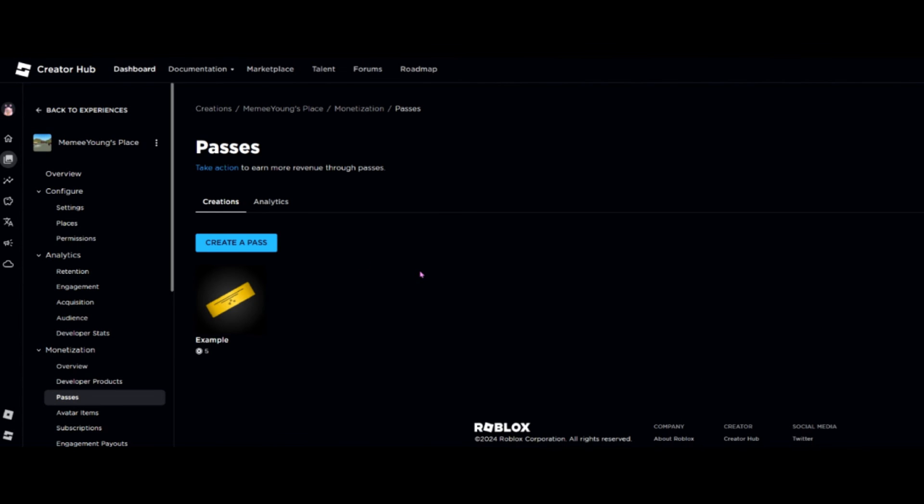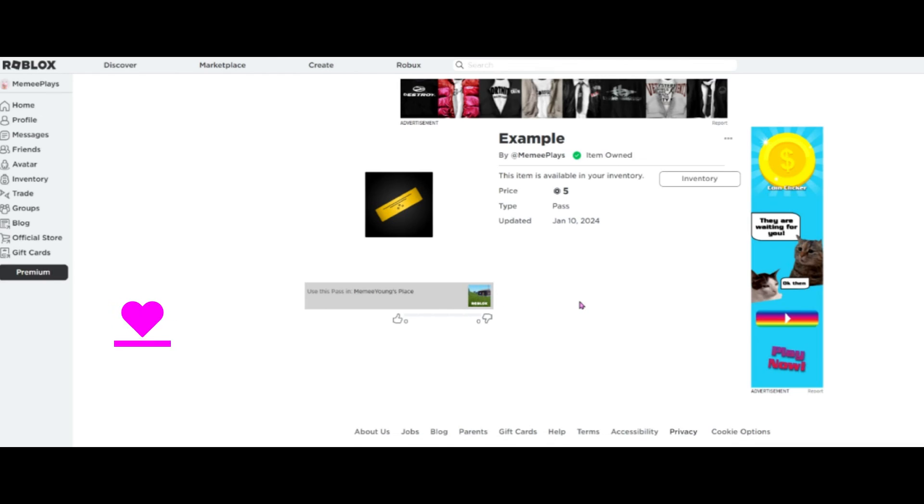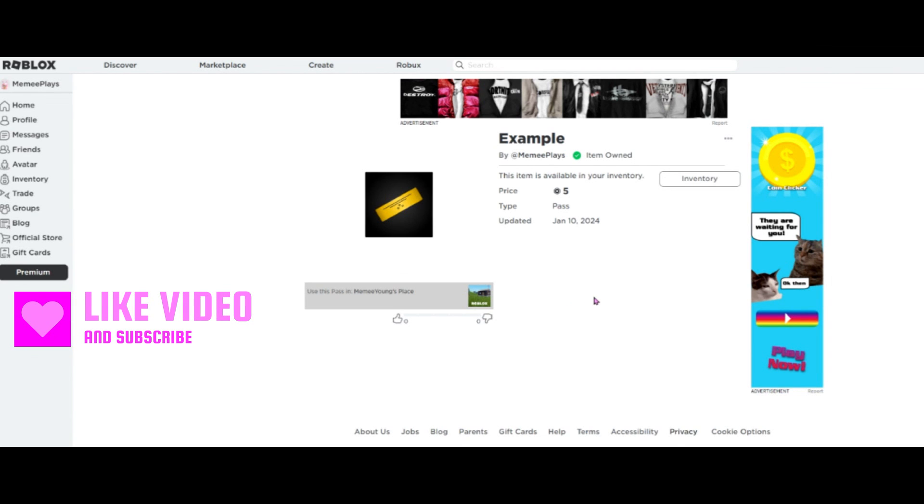This will list our game pass and then we're going to click on these three dots here and we're going to open in a new tab, which will load it up into Roblox just to see whether it is live.